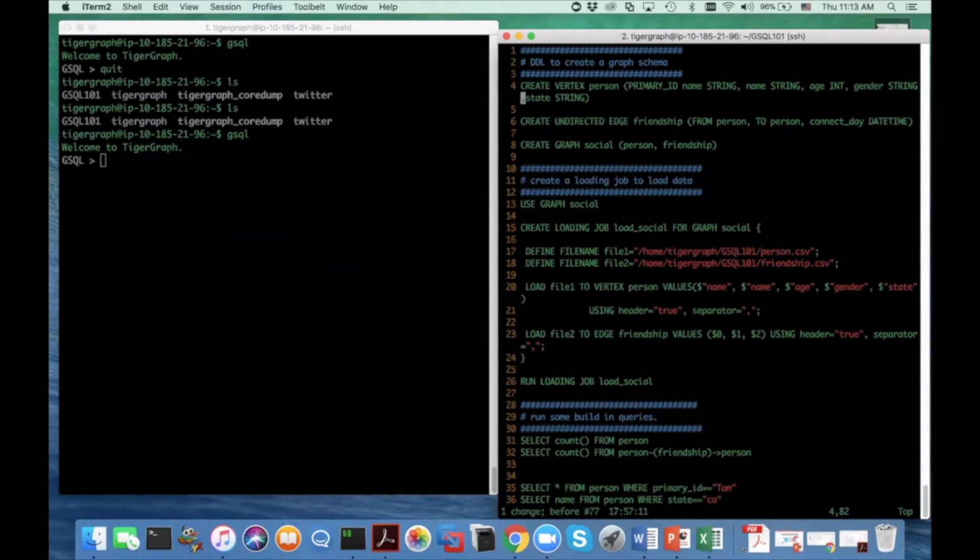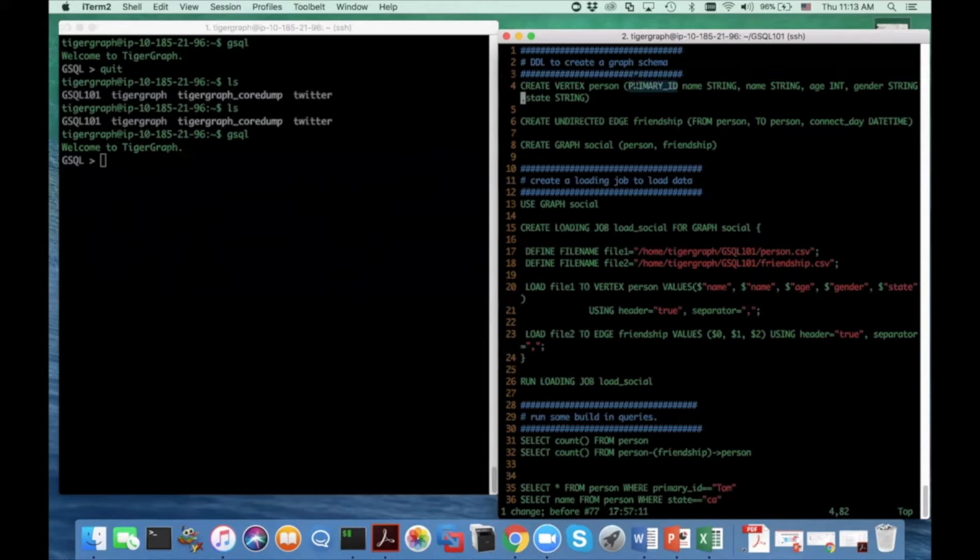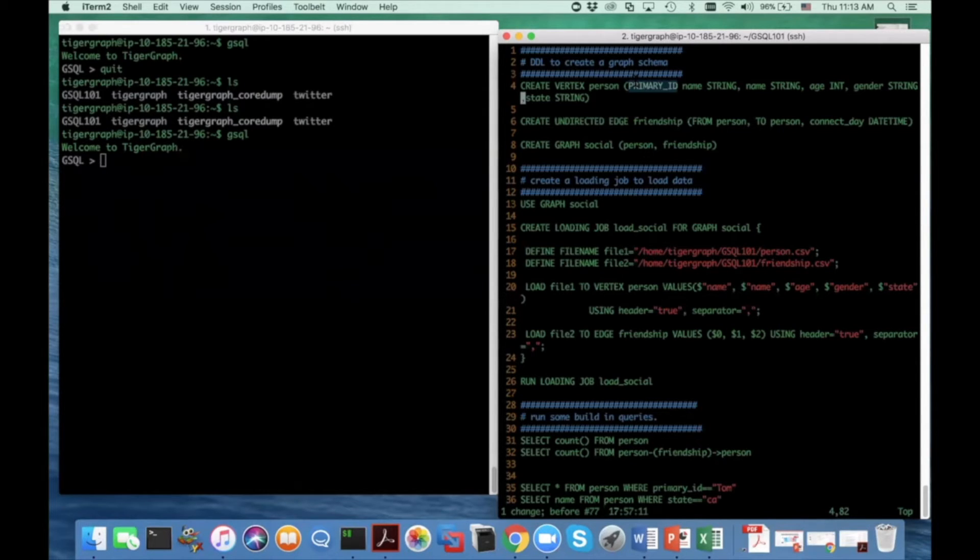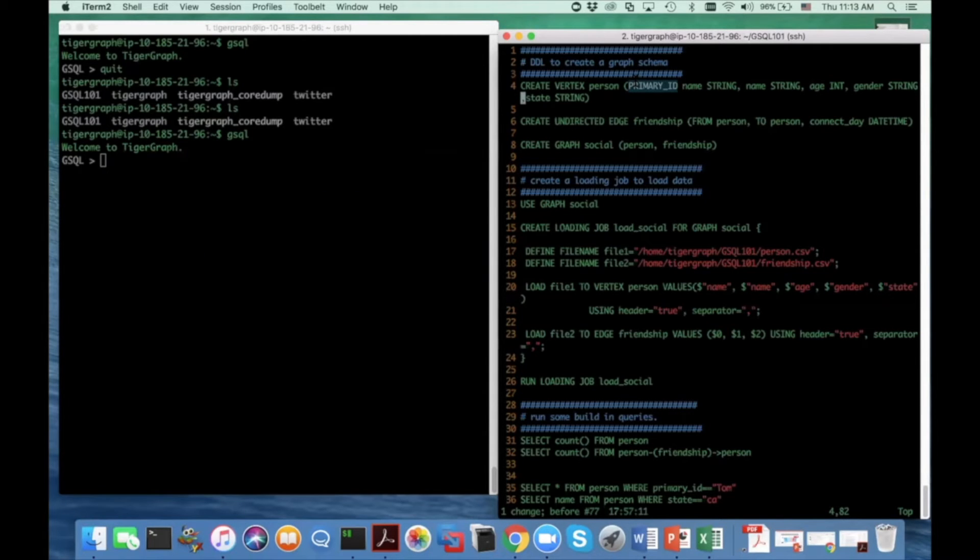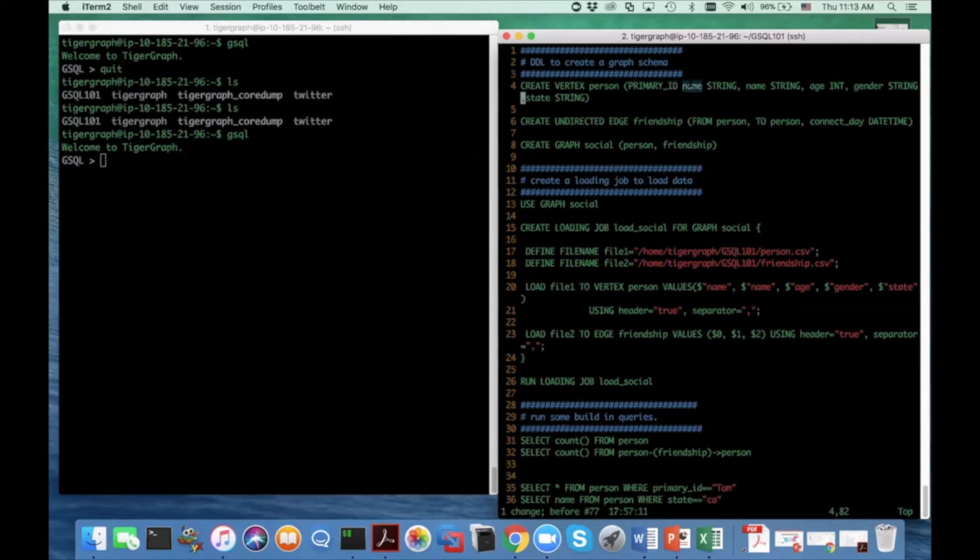A vertex type must have a primary ID field here. So I highlight what I'm talking about now. And this primary ID is used to uniquely identify a vertex instance. It's just like the primary ID in a relational table. And we use the primary ID to indicate this special field. So in this particular example, I use name, a person's name as a primary ID, and it has the string type.